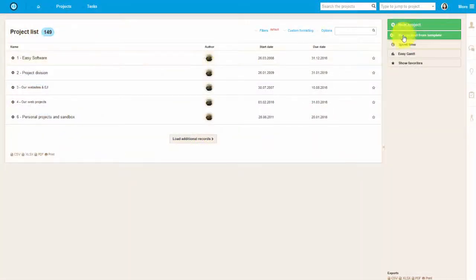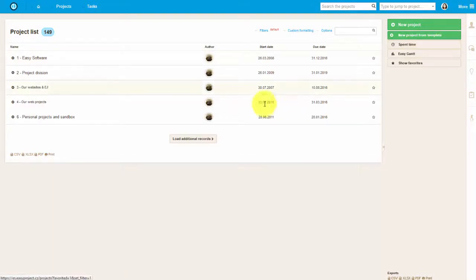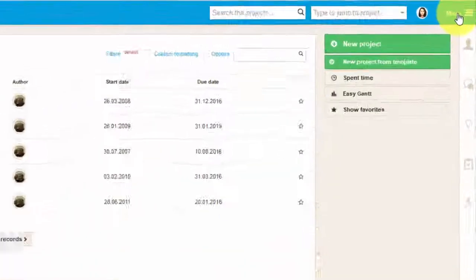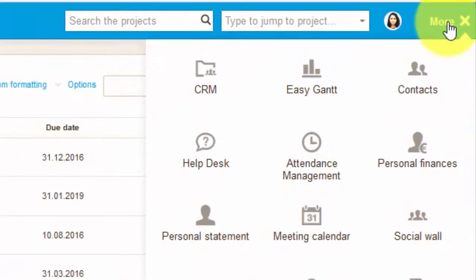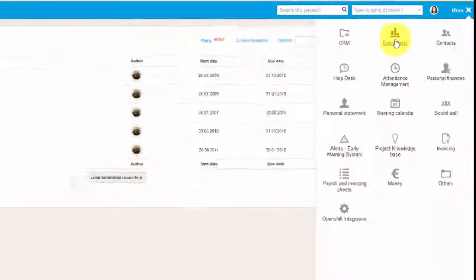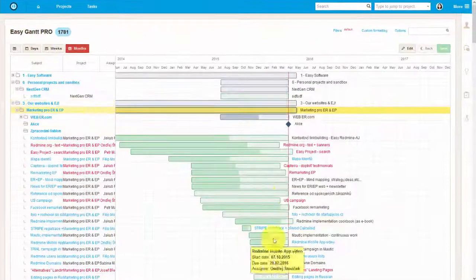In addition to that, there is a global Gantt chart, which is the best tool to use to get a good timing overview of all the projects. Just go to menu and click on Easy Gantt. Here you can see all the existing projects.